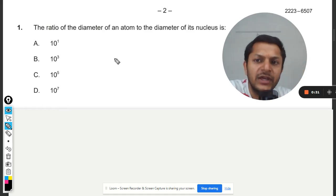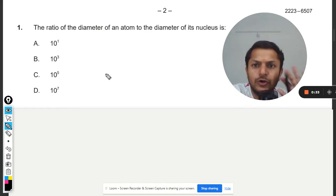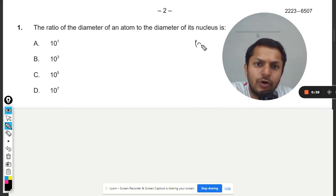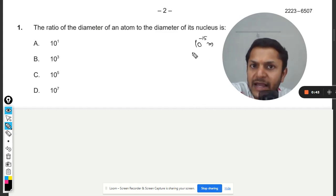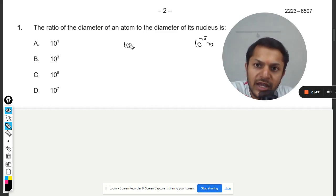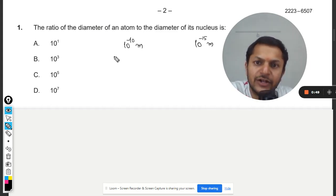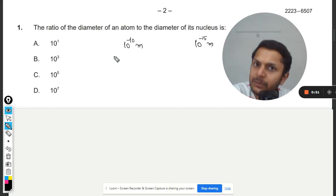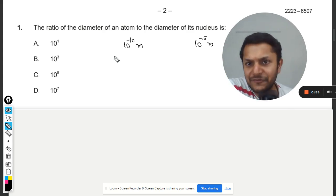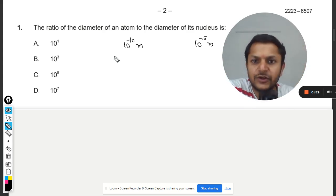The radius of the nucleus is always thought to be of the order of one fermi, that is 10 to the power of negative 15 metres. In regards to atoms or molecules, it is generally taken as 10 to the power of negative 10 metres. This is the standard assumption we take.